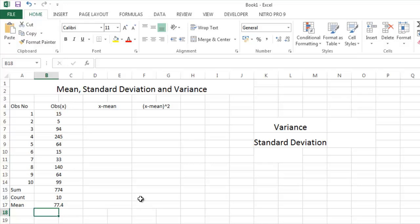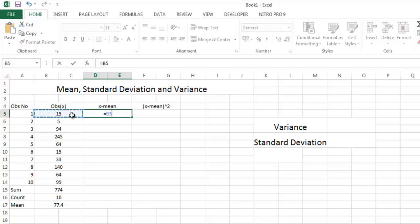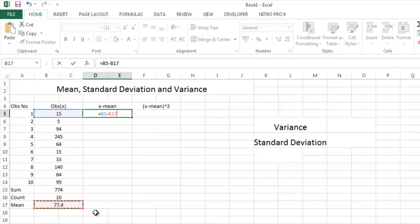What is X minus mean? X minus mean. If you put enter and drag the formula from this cell to the below cells.